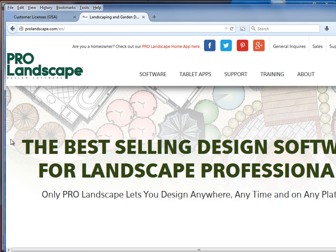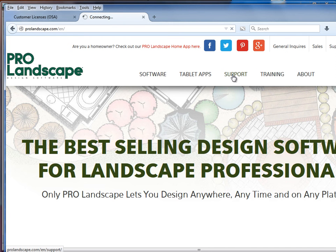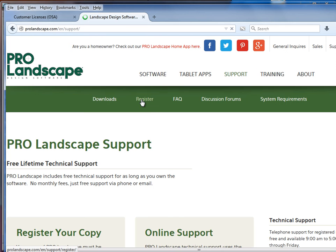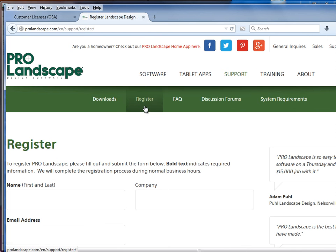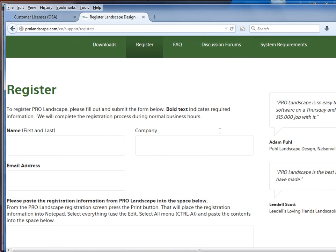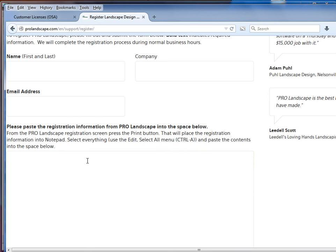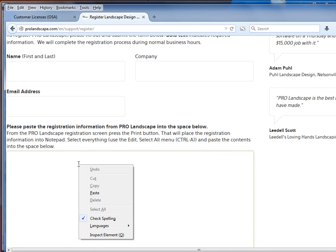Okay, I'll open up ProLandscape.com, go to the Support tab. I'll go to the Register submenu. I'll put my name, my company, and my email address here, and then in the large text box here, I'm simply going to right-click and paste.